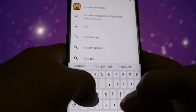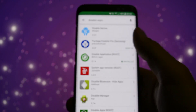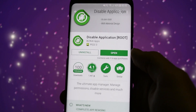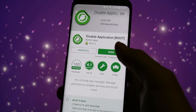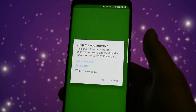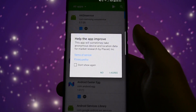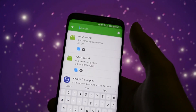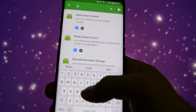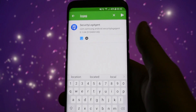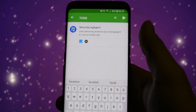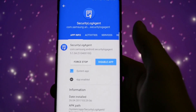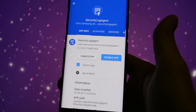You can find it on the Google Play Store if you search for 'disable application' — this is the one. It's called Disable Application Root. After installing it, click Open and search for 'log agent' — this is the application you want to disable.